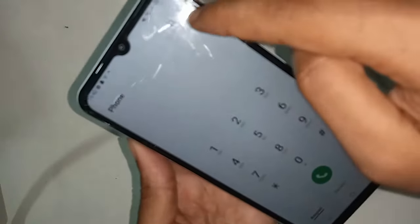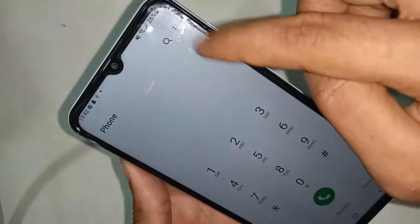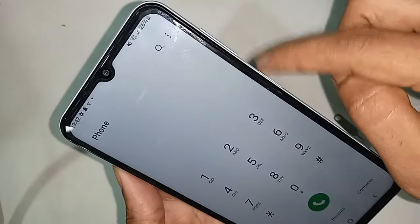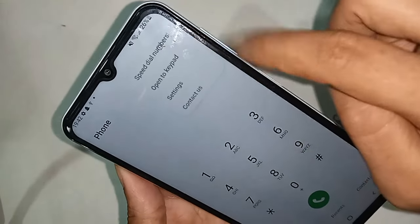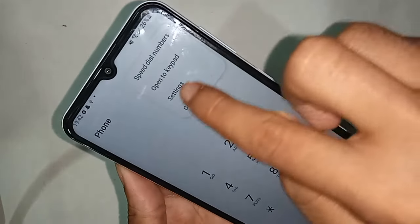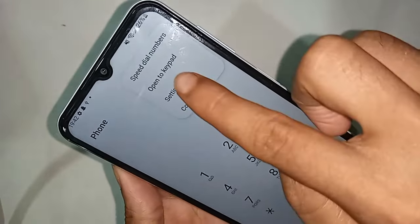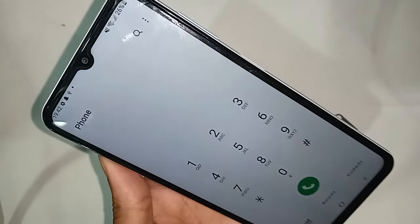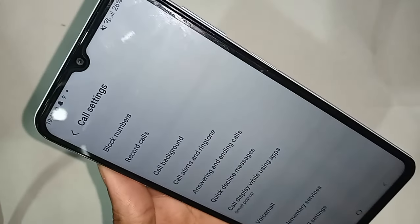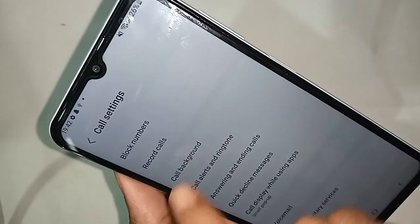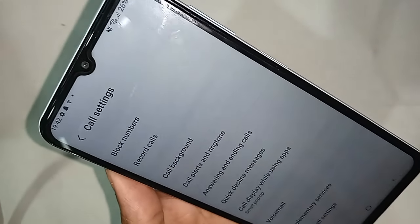After clicking Open, you will see a three-dot button — click on that three-dot button. You will then see an option called Settings; click on Settings.